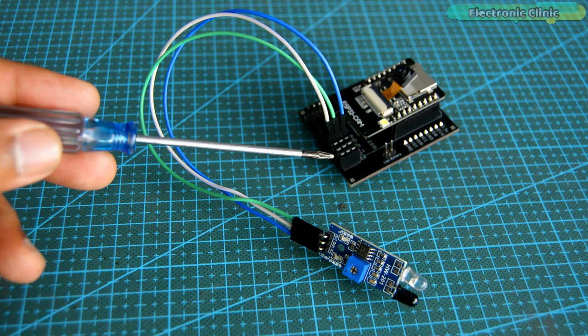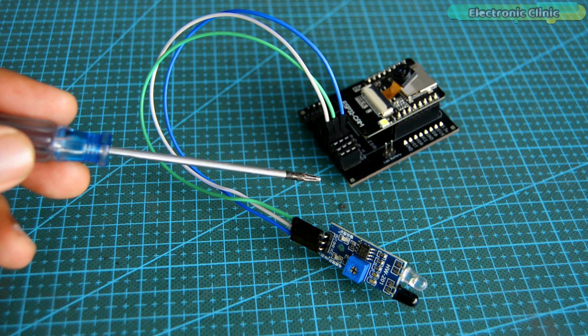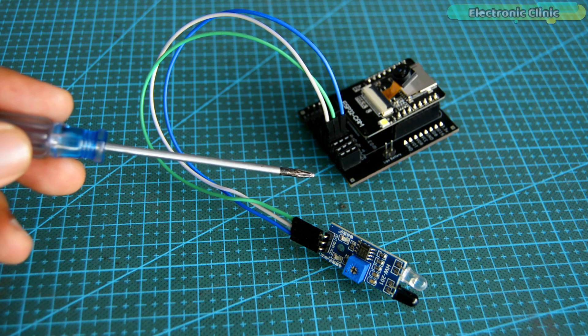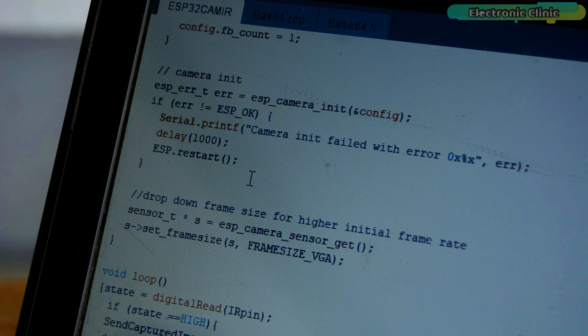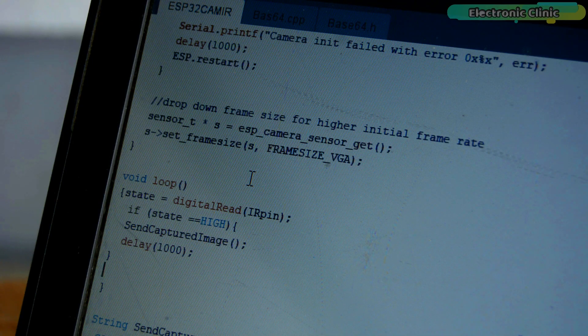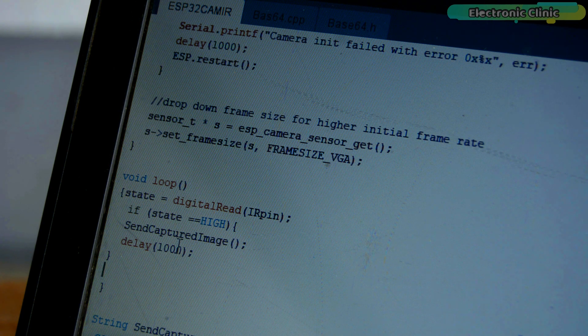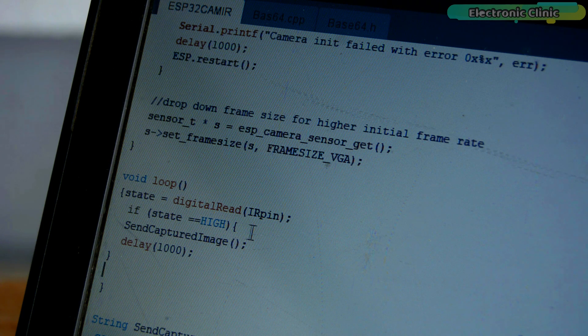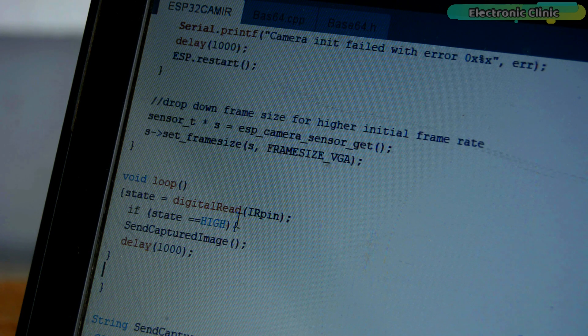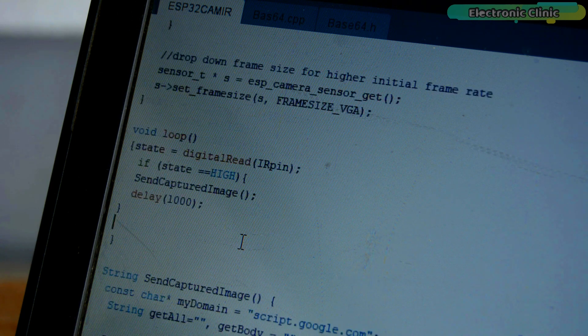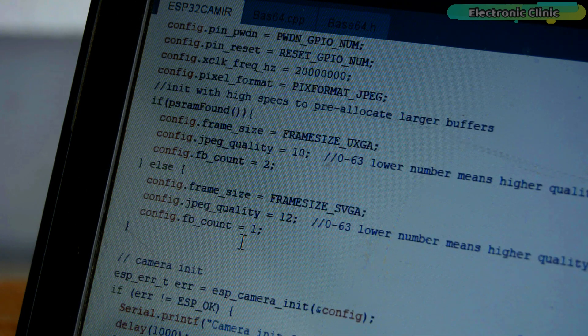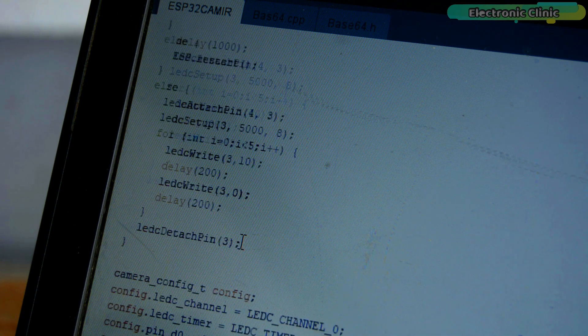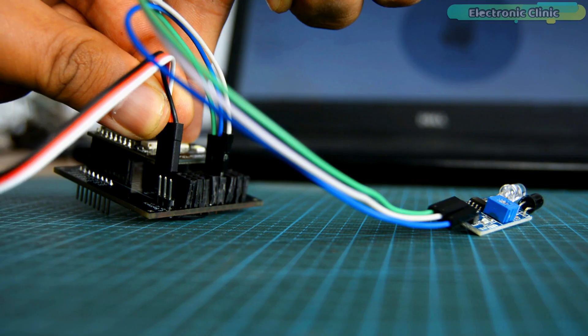And now let's take a look at the ESP32 CAM based IoT security camera code. This is the same exact program. I didn't change anything except adding this if condition. Now the ESP32 CAM will only send an image to the Google Drive when the IR sensor is activated. I have already uploaded the program using the same method as previously explained. Now let's watch the ESP32 CAM based IoT security camera in action.